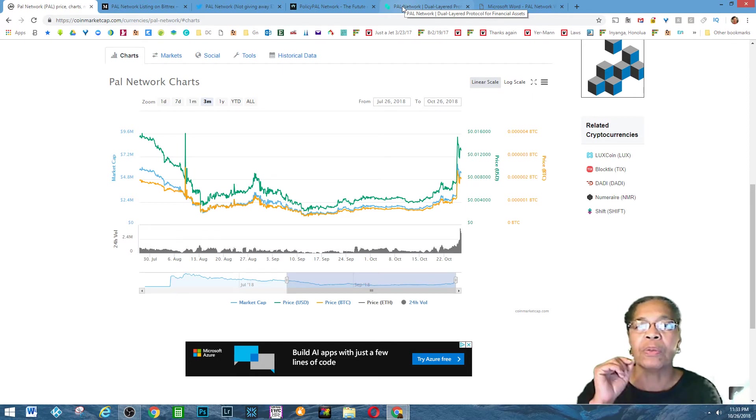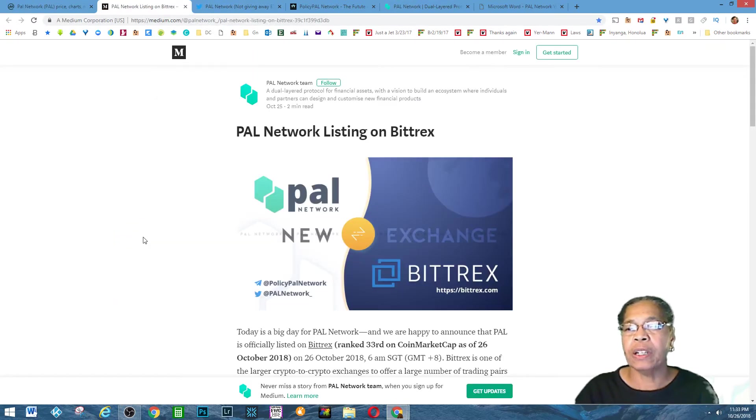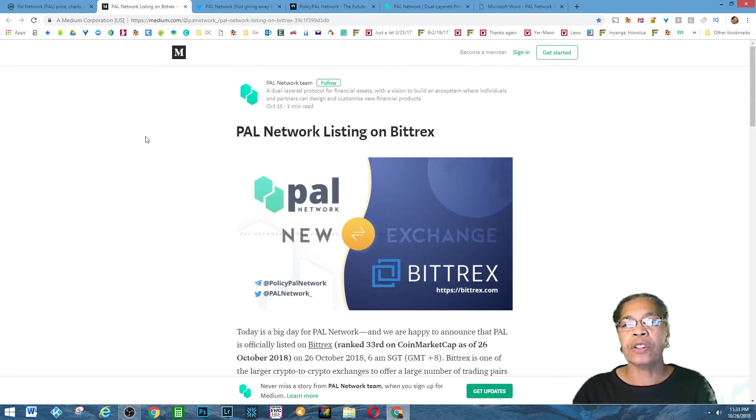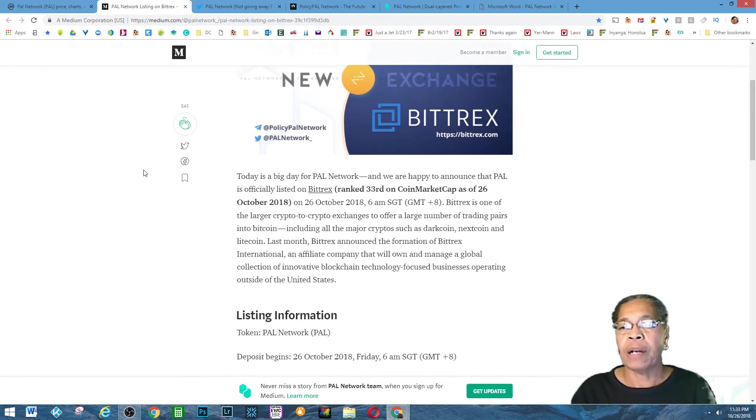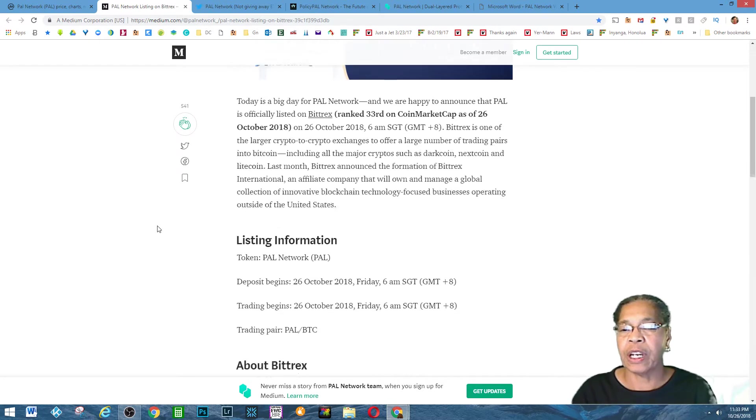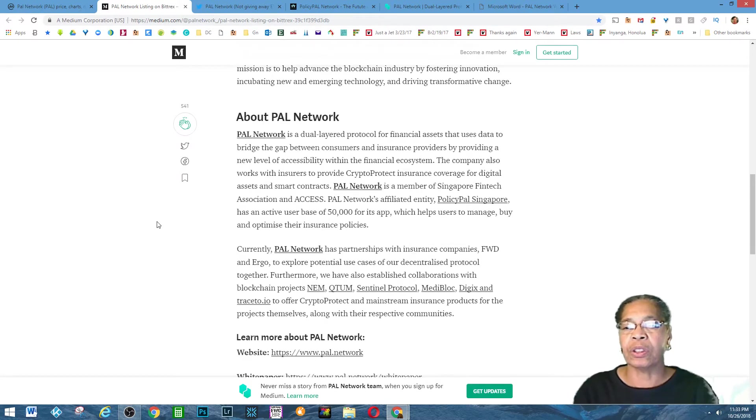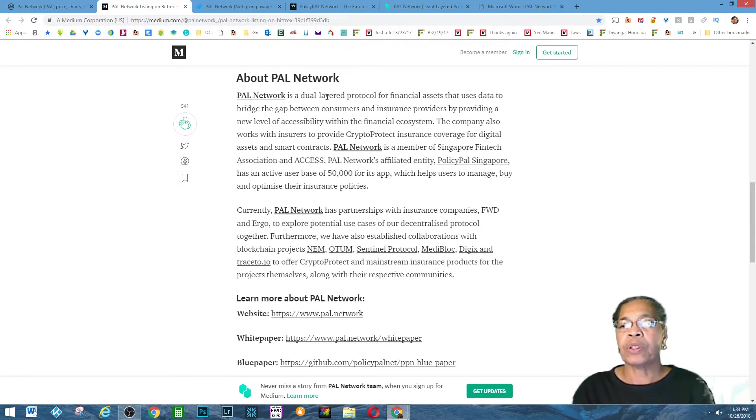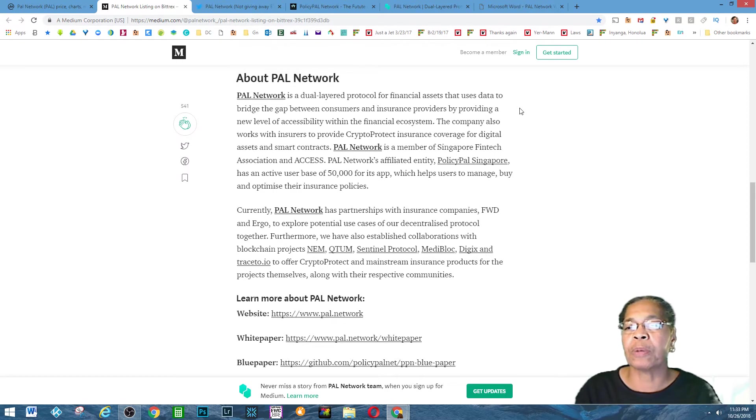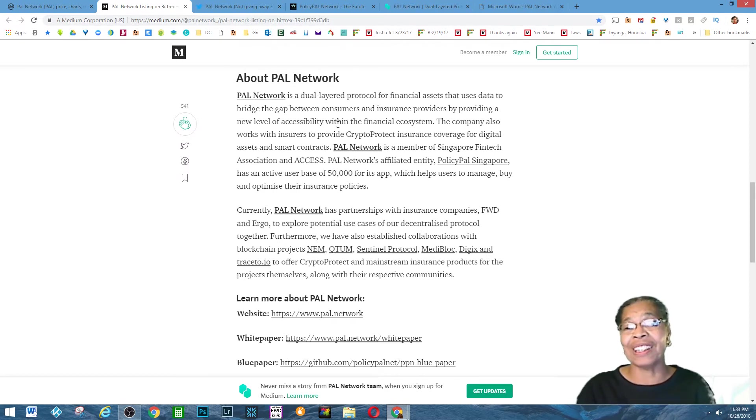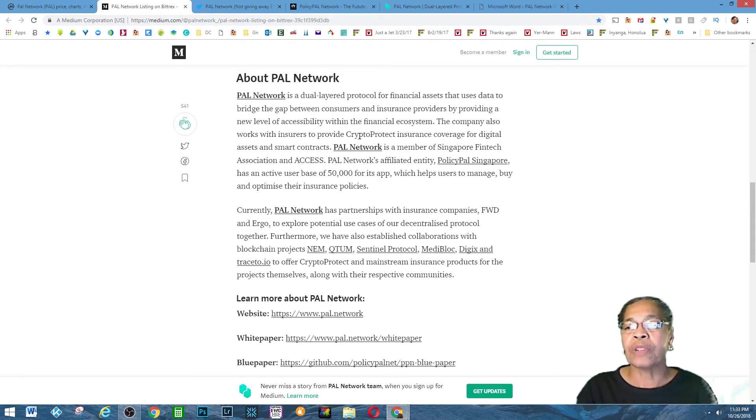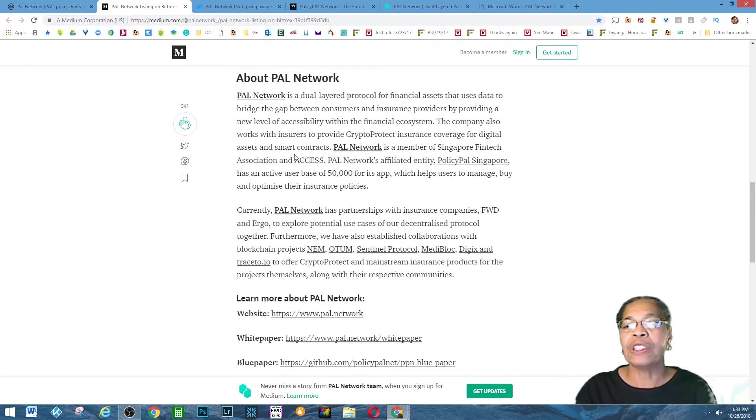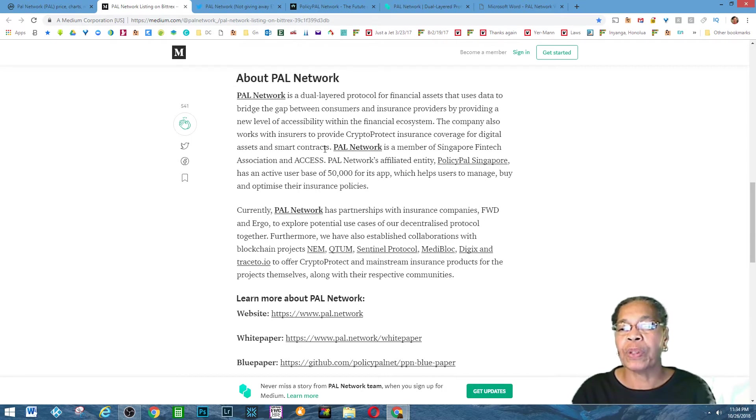Let me tell you what the PAL Network is all about. Here's an article on medium talking about how the PAL Network is listed on Bittrex, which is really fantastic. Here's a little synopsis: PAL Network is a dual-layered protocol for financial assets that uses data to bridge the gap between consumers and insurance providers by providing a new level of accessibility within the financial ecosystem. The company also works with insurers to provide crypto protect insurance coverage for digital assets and smart contracts. What does that mean?